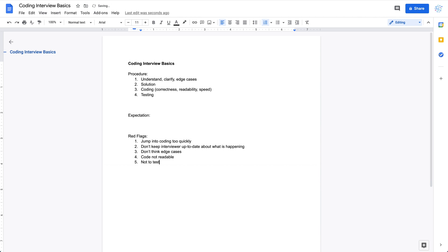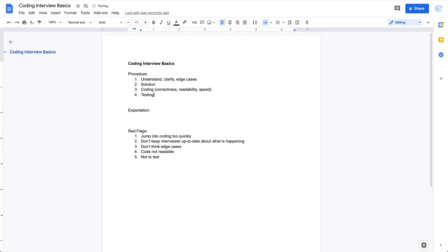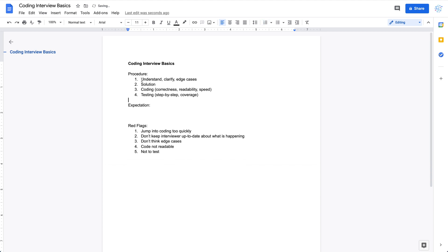The last part is testing. Some people forget to do testing in coding interviews, but it's a very important part. If you're on a runnable platform, set up some test cases and run them. If it's not runnable, go through the code step by step and explain how it works with a simple example, then come up with different test cases to achieve good test coverage. To summarize, the four steps are: understand the problem, think about the solution, do the coding, and after coding do some testing.